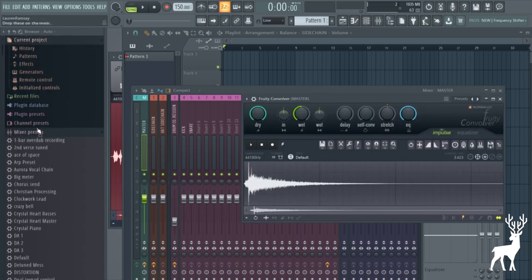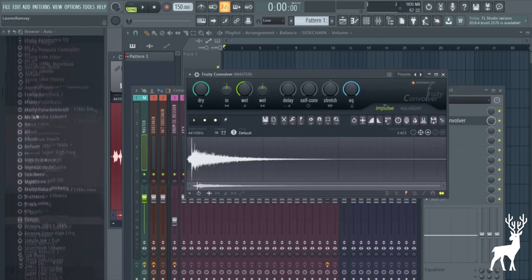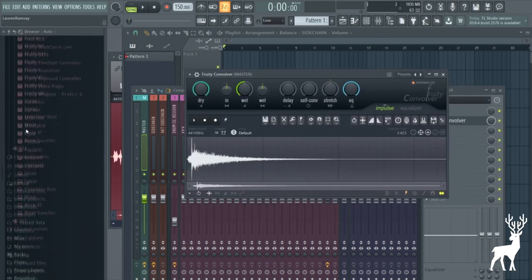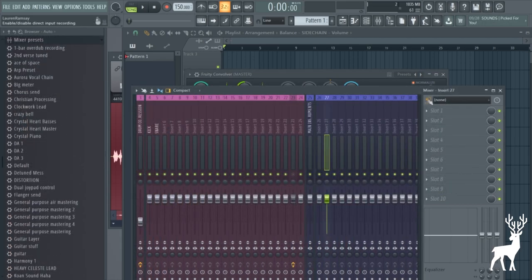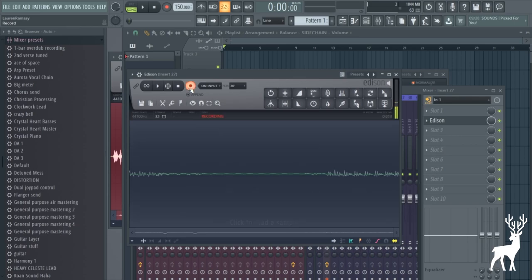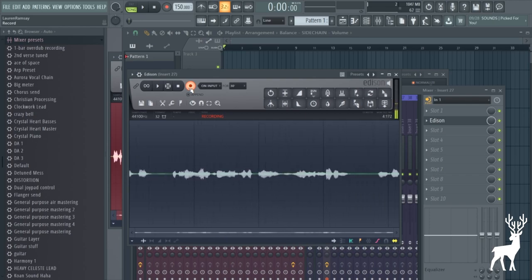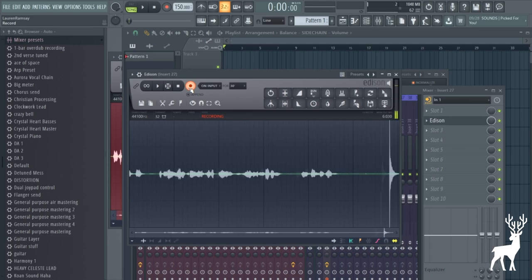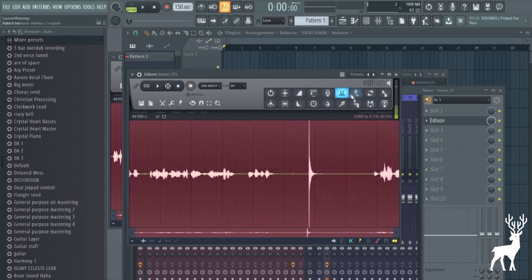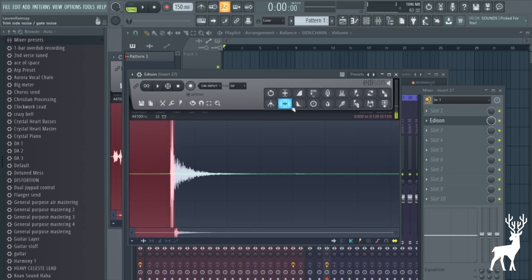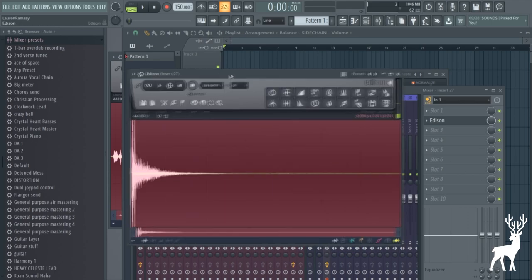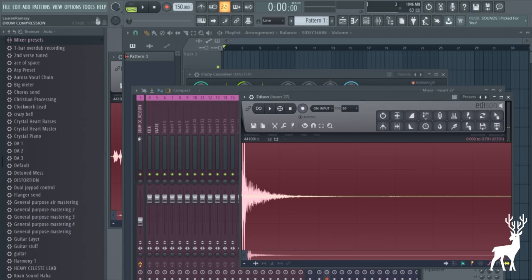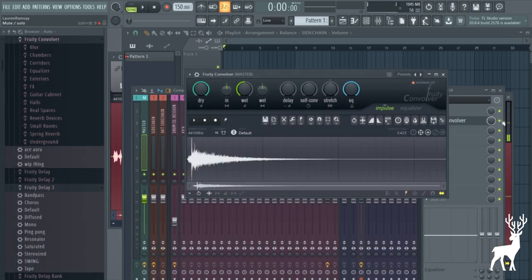Okay, so essentially what a Fruity Convolver is or what any kind of convolution reverb is is it mimics a room from a one sample impulse. So let's say for example if I were to mic myself up and I just do a little clap in here. Obviously, I don't know why you would use my room because my dorm acoustics are absolutely terrible. But let's say you wanted to, you would just do a really sudden impulse like this. And theoretically if you're using a good enough microphone, you'll be able to emulate a room fully with all the acoustics, all the reflections, all the characteristics of reverb you can basically simulate it.